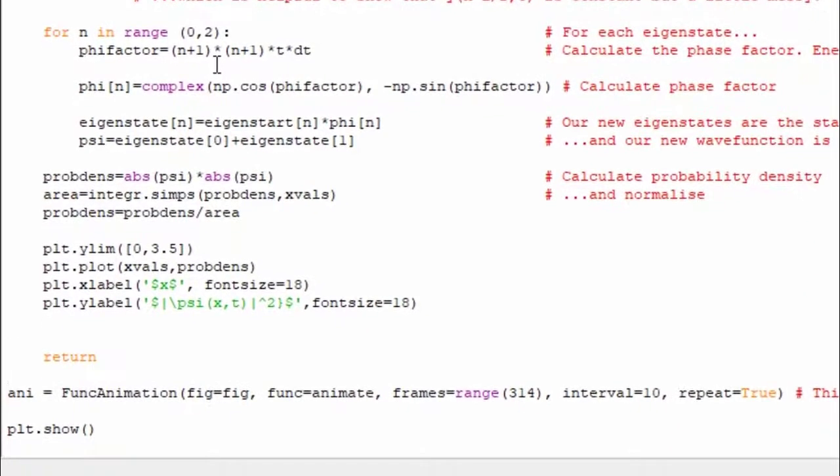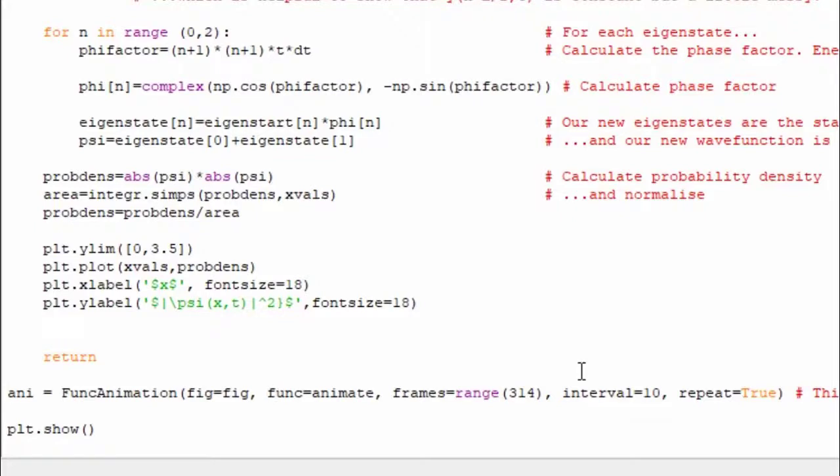And then, we return from that. And then, the function animate, as was described in that tutorial I pointed towards, is this. We give it the figure. We give it the function. We tell it the range of the frames. And the number of frames we want before it repeats. We tell it the interval between those frames. And then, we set repeat as equal to true. And we show the plot. Then, we run it.